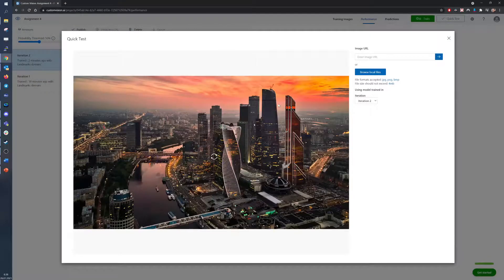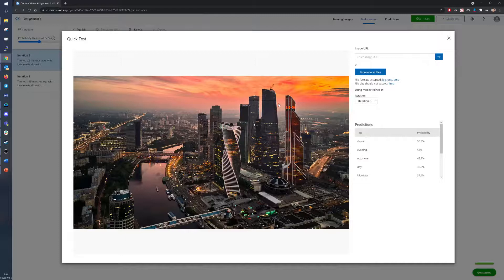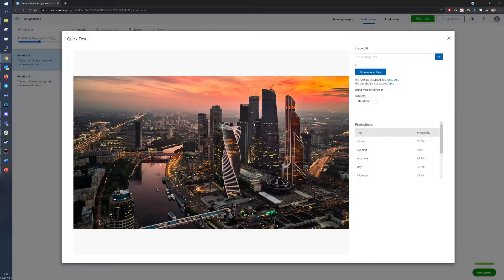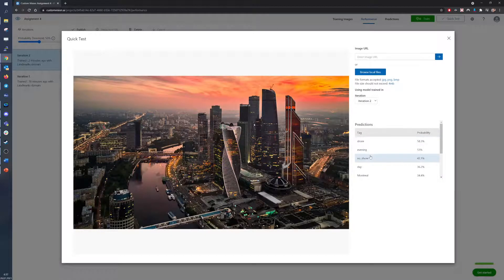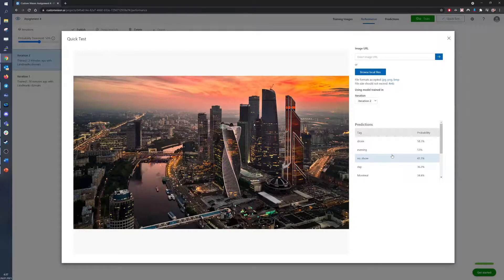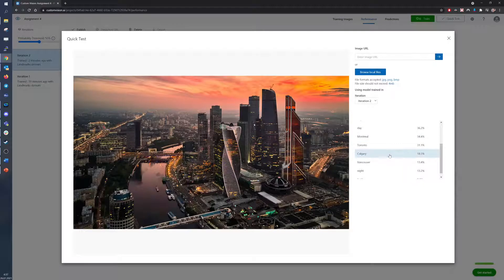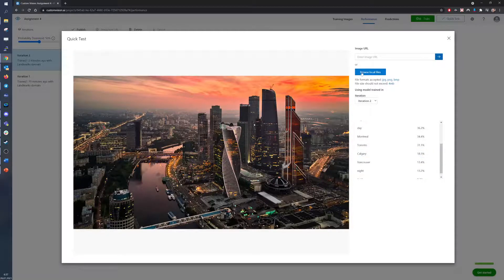For Moscow, the model says that there is a shore, but probably it mistook a river for it. The picture was taken during the evening, so that's correct. The model is a little contemplating, it's either shore or no shore, and yes, there is no shore. There is no large body of water near Moscow. And for the cities, Moscow was recognized as Montreal, Toronto, Calgary or Vancouver. So it's all over the place, but mostly as Montreal.